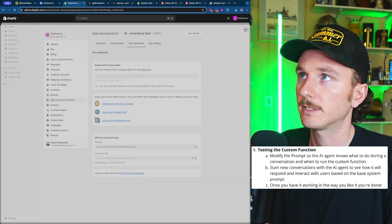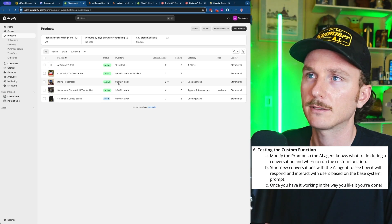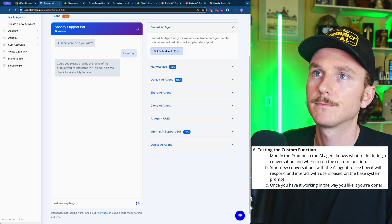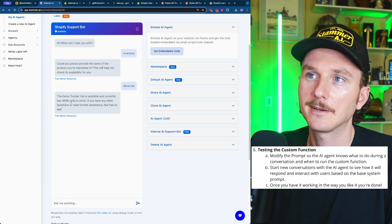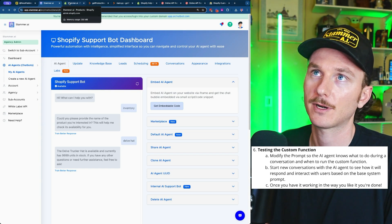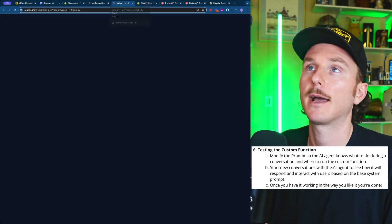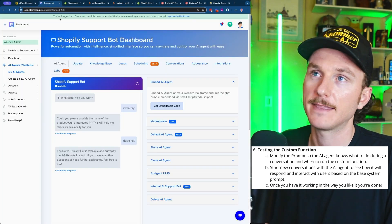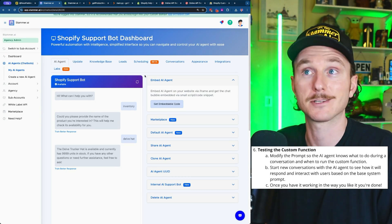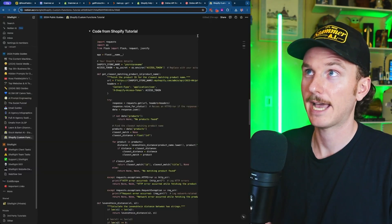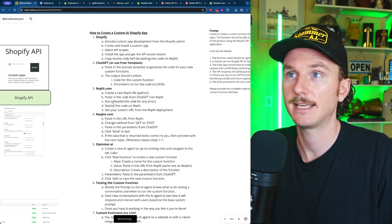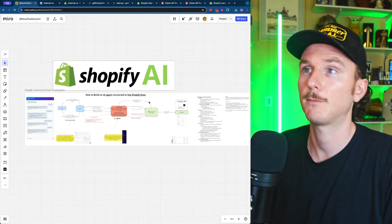If we go in and test it again, we can see the Delve Trucker Hat has 9,999 in stock. Starting a new conversation and asking for inventory on the Delve Hat — there we go, 9,999 units. This is how you create a custom Shopify AI agent connected to live data using a custom Shopify app with API permissions, code deployed via Replit, and an AI agent chat interface consolidated within Stammer AI to be packaged and sold to e-commerce businesses. Don't forget all the links and copy-paste resources in the description below. I'll be making more tutorials like this, so leave ideas for other custom functions in the comments.